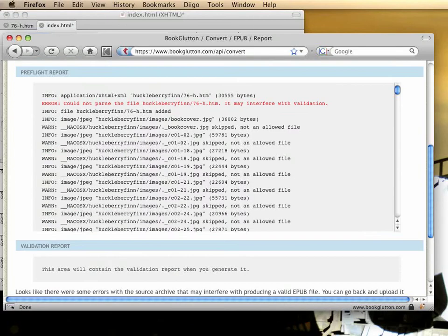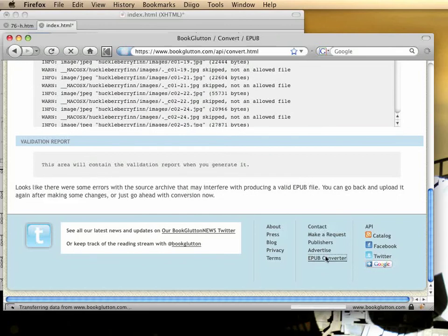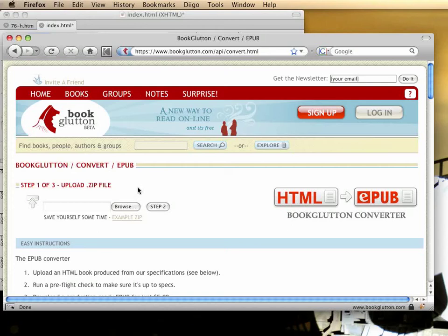The Converter is easy to get to. You can get to it in the footer of the site from any page. Click on EPUB Converter, and the page you'll see is very simple. It's a simple form that expects a zip file of HTML documents.